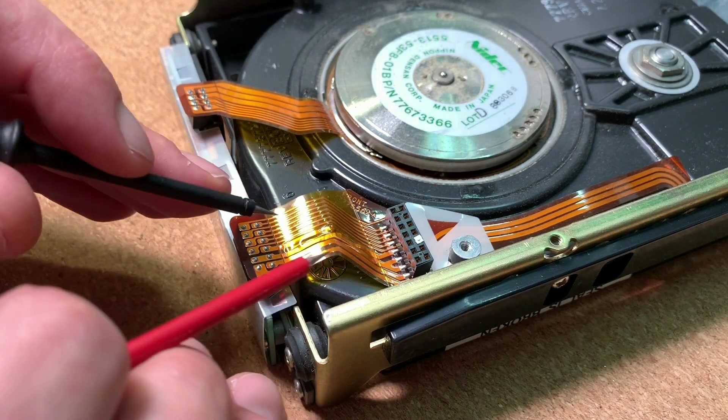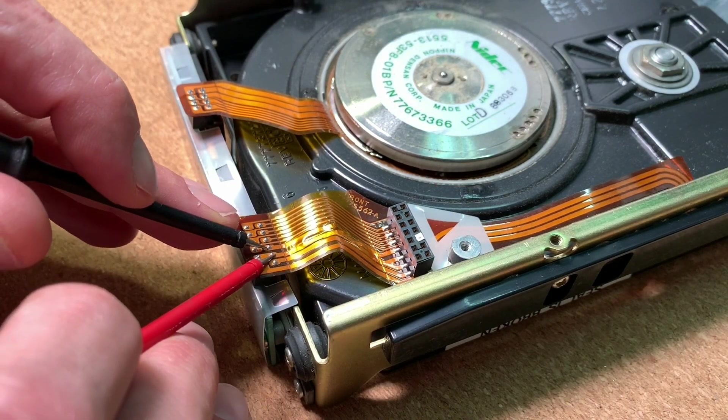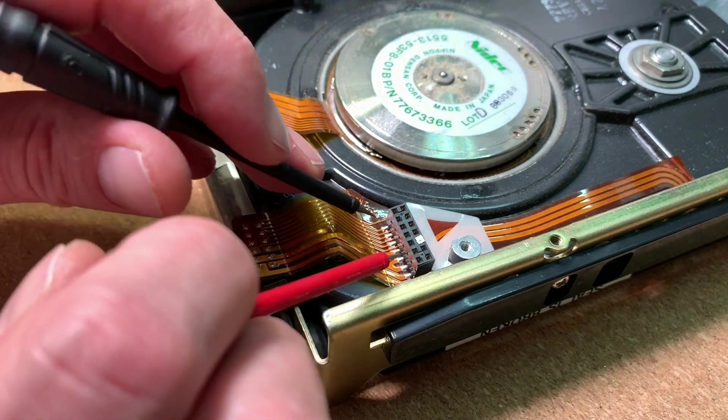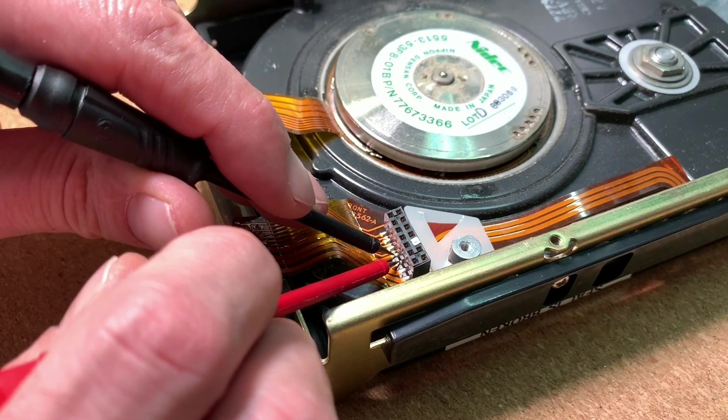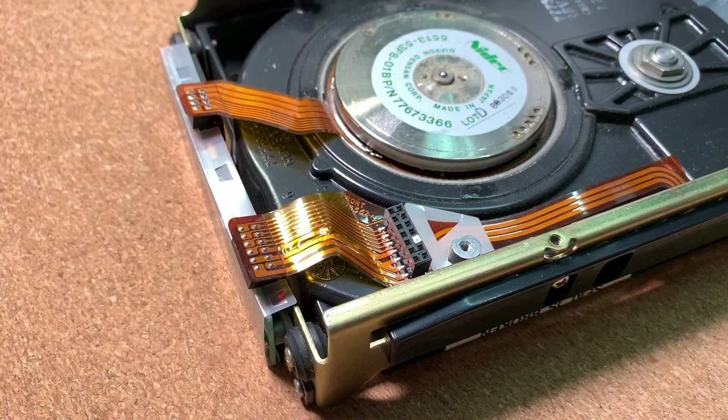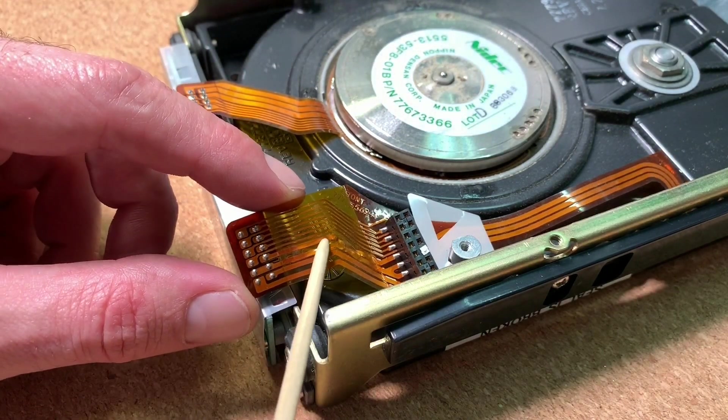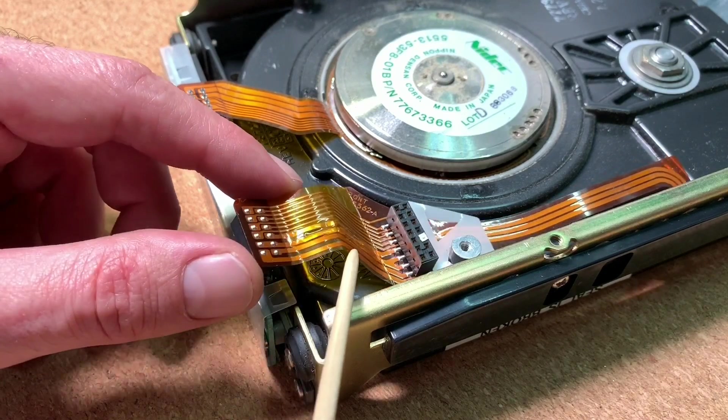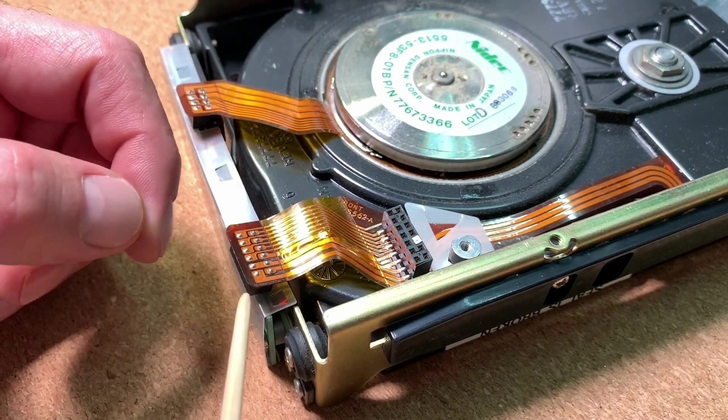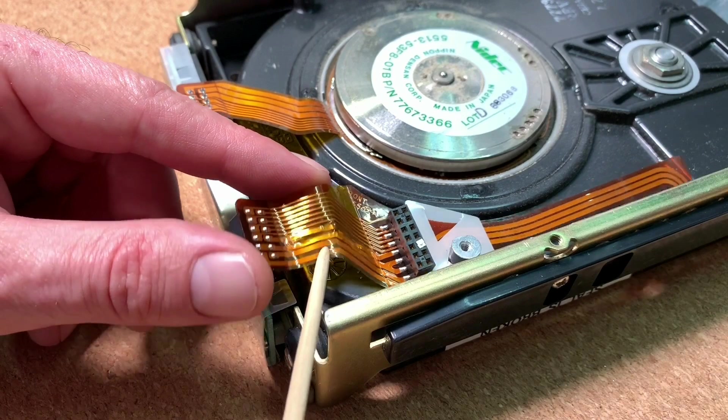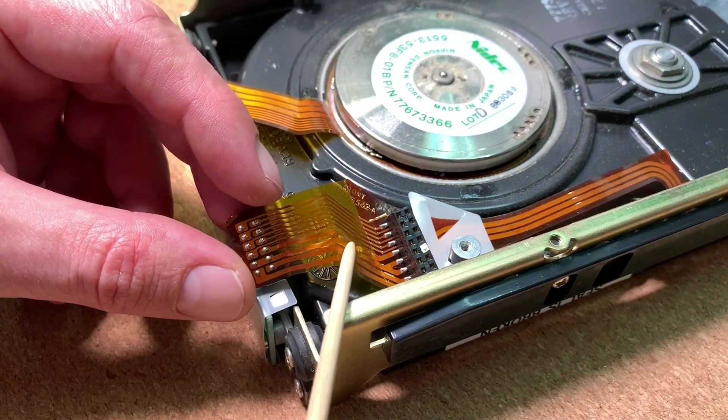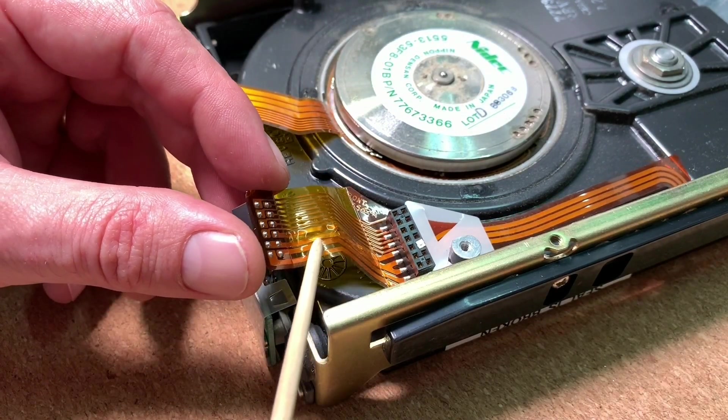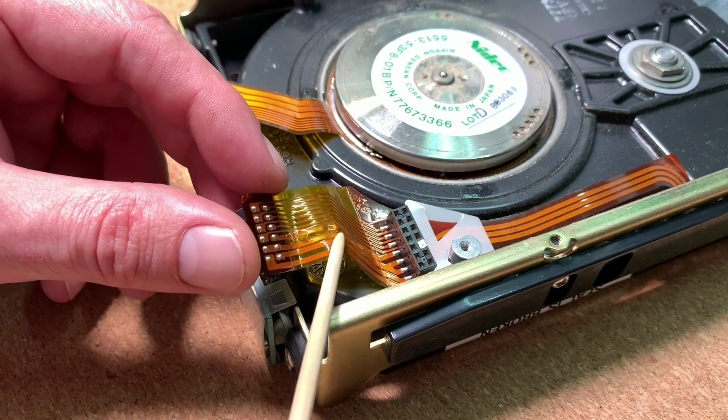Let's measure with the multimeter. So we have definitely here a short, let's check on the other side, also a short. So we have to find also a solution to remove the short inside this ribbon cable and checking the cause for this damage on the other PCB.